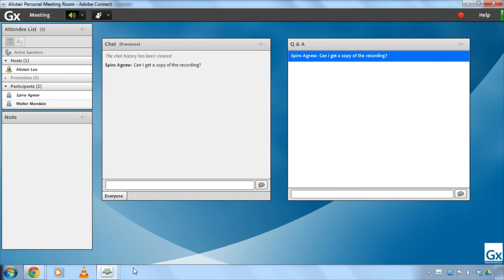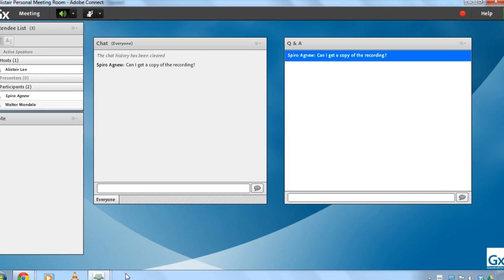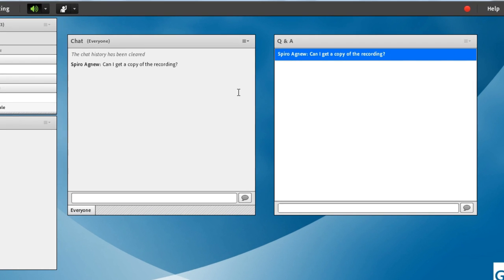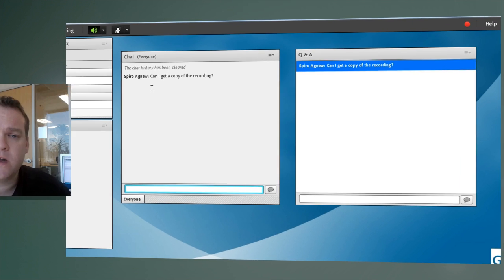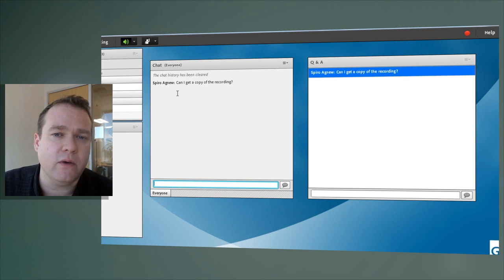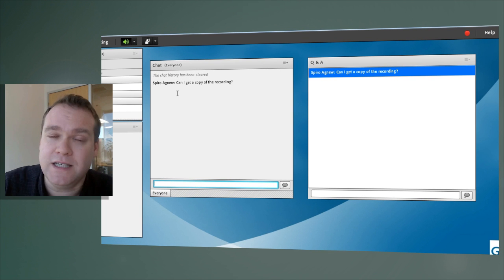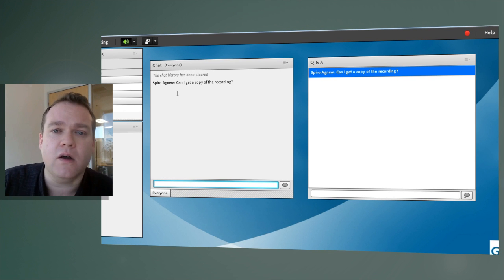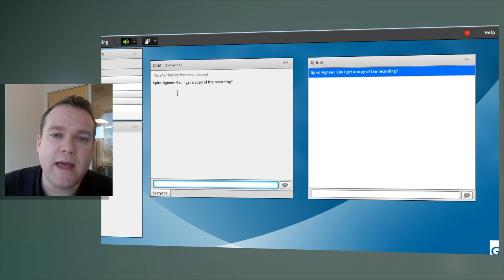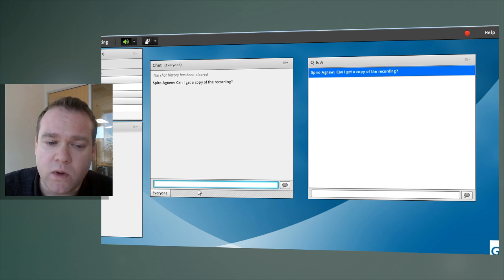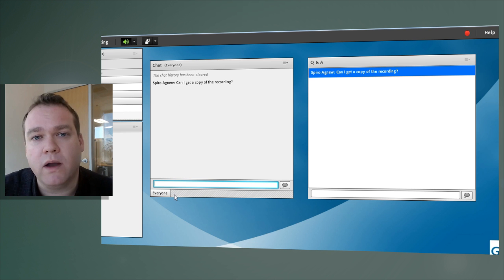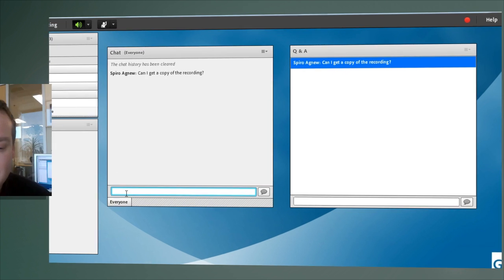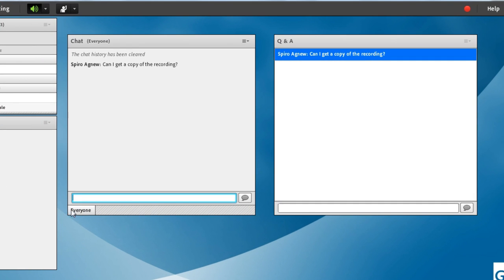There's a lot of overlap between the chat pod and the Q&A pod. Both allow any participant to enter a message in the bottom text field and both will show those messages at least to the hosts and presenters. There are some fundamental differences though. Chat pods by default are unmoderated. That means that messages typed into the chat pod will go to everyone and we make that abundantly clear by making sure there's an everyone tab. We'll talk more about tabs in just a second as well as having the word everyone in brackets so that somebody knows that they're going to be sending something to everybody when they type a message into the chat pod.